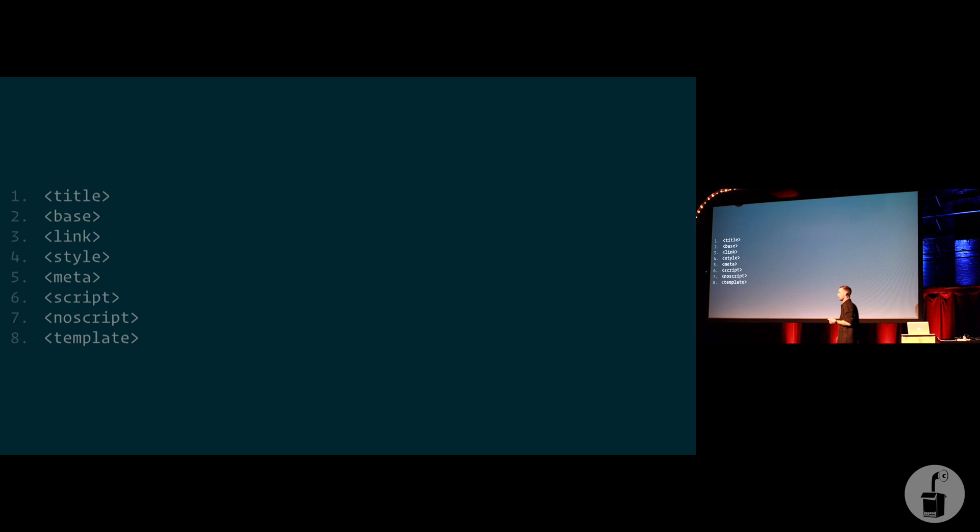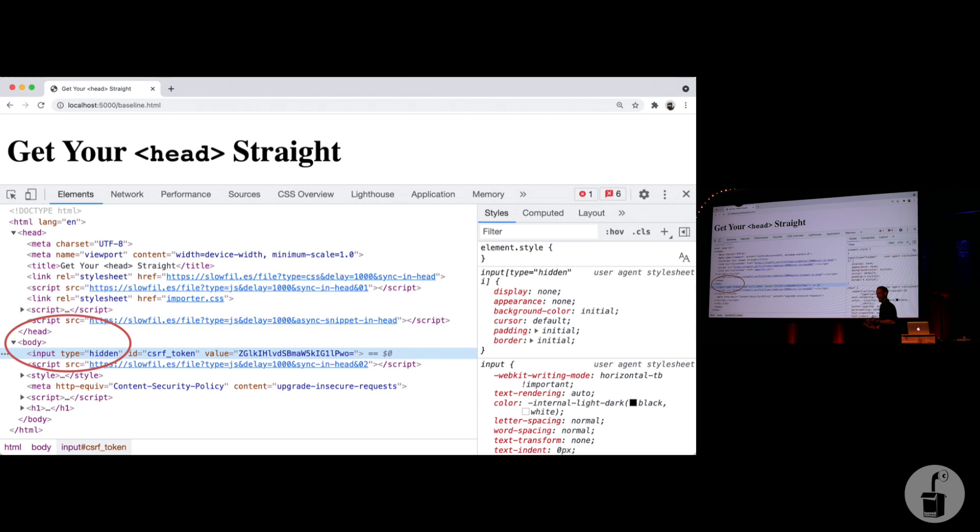And it will, on the fly, terminate the head early. So actually, in the browser, the DOM is rendered like this. All of those other head tag elements, the HTTP equiv, this style block, this input, they're all pushed into the body.